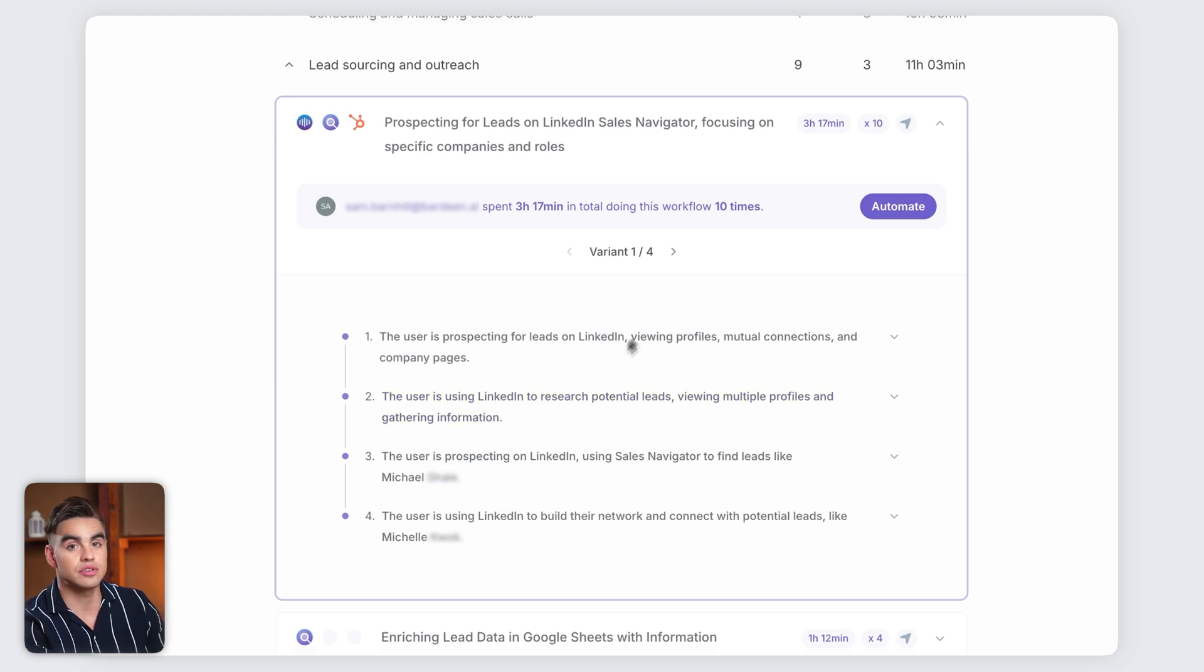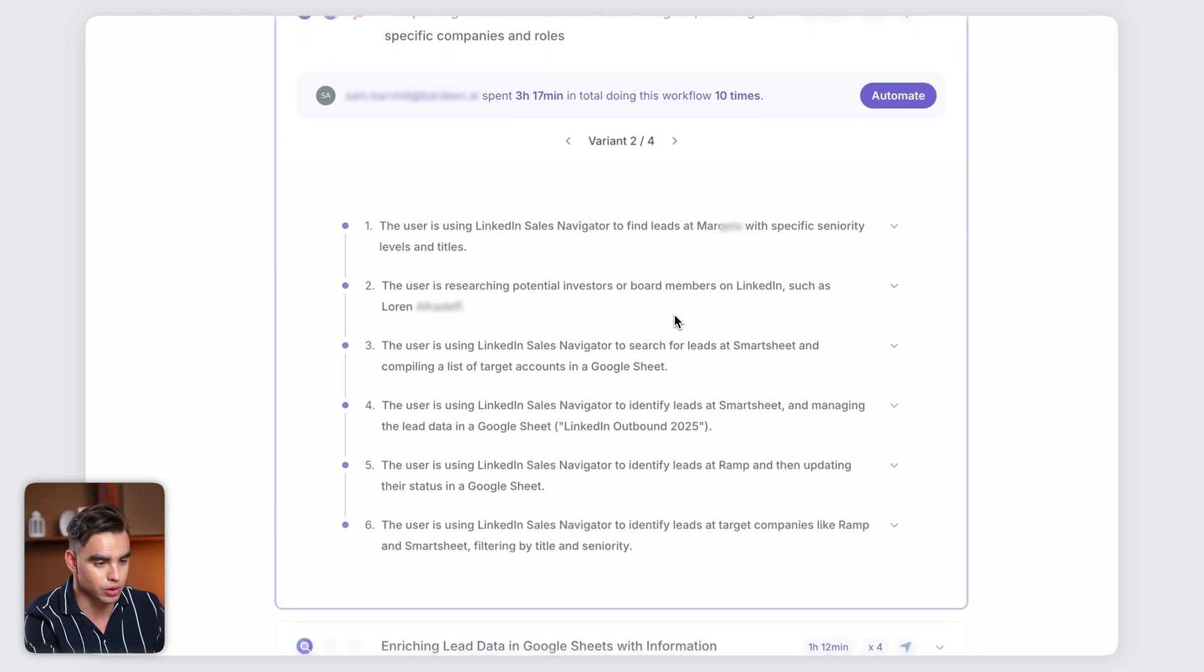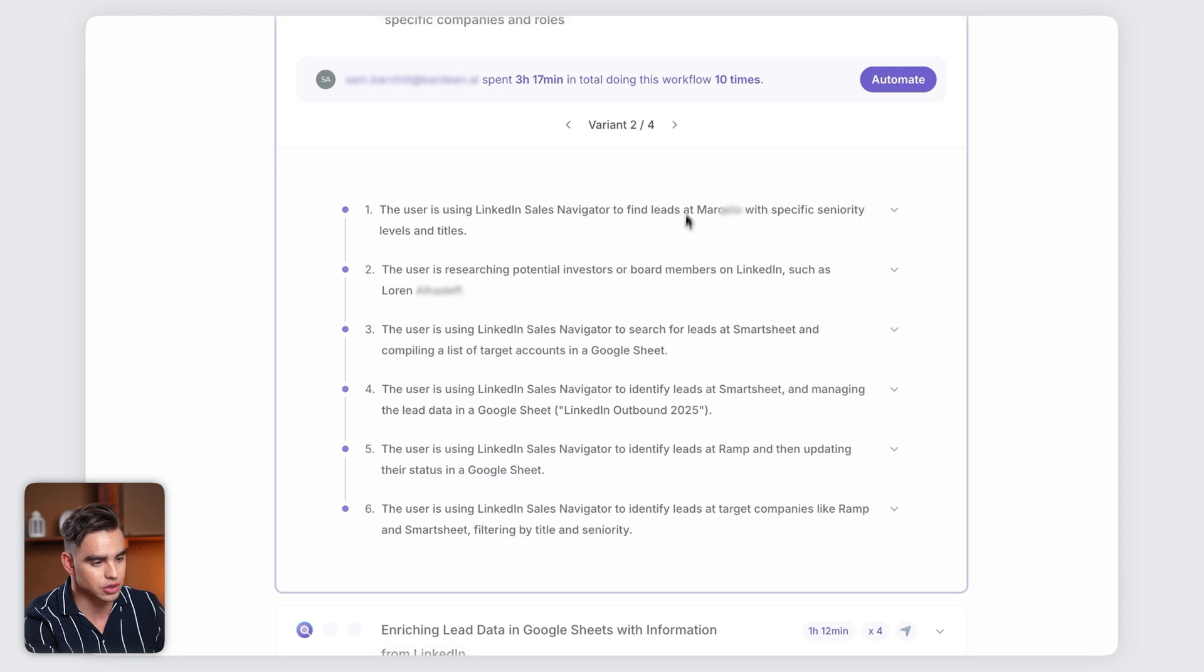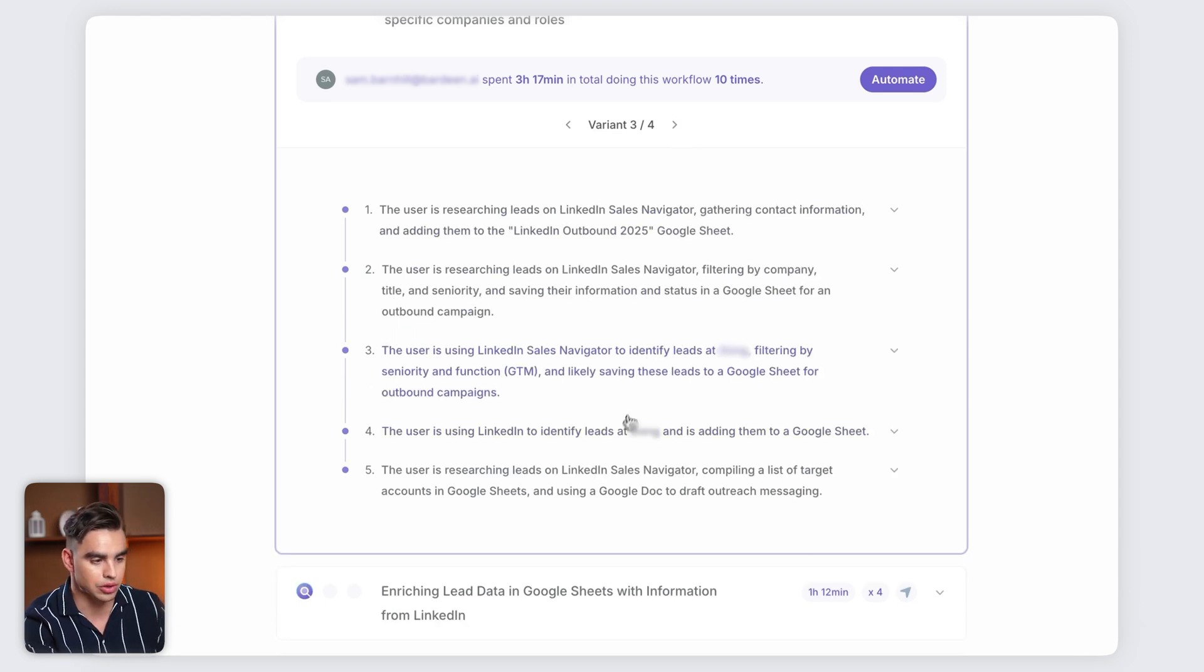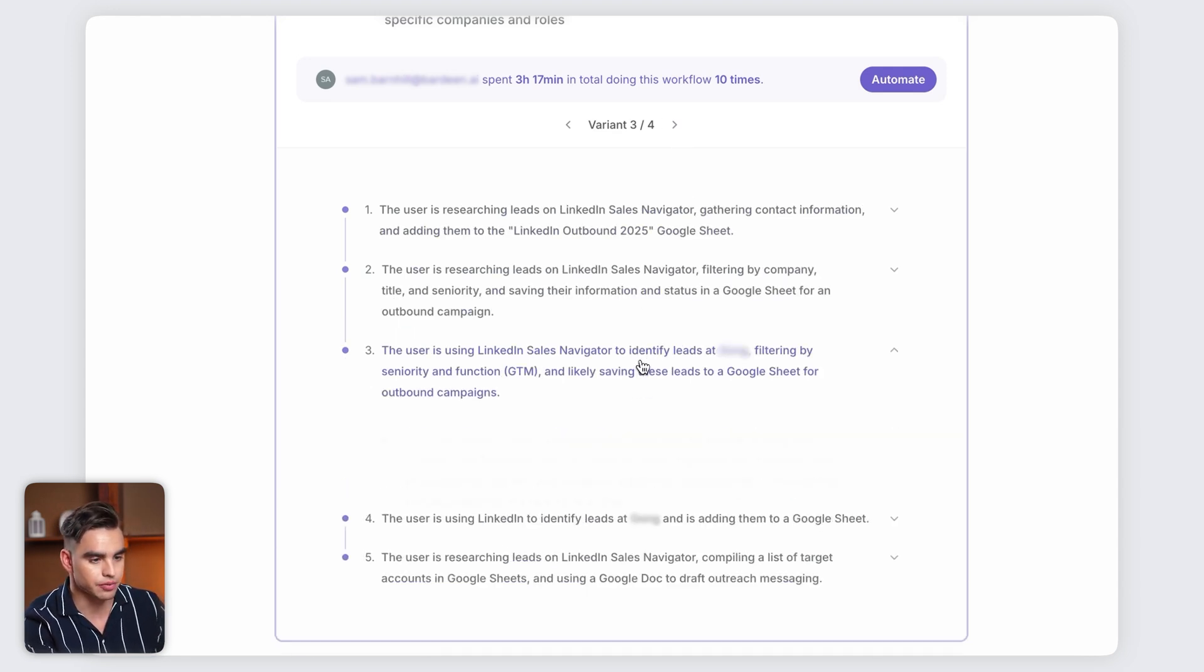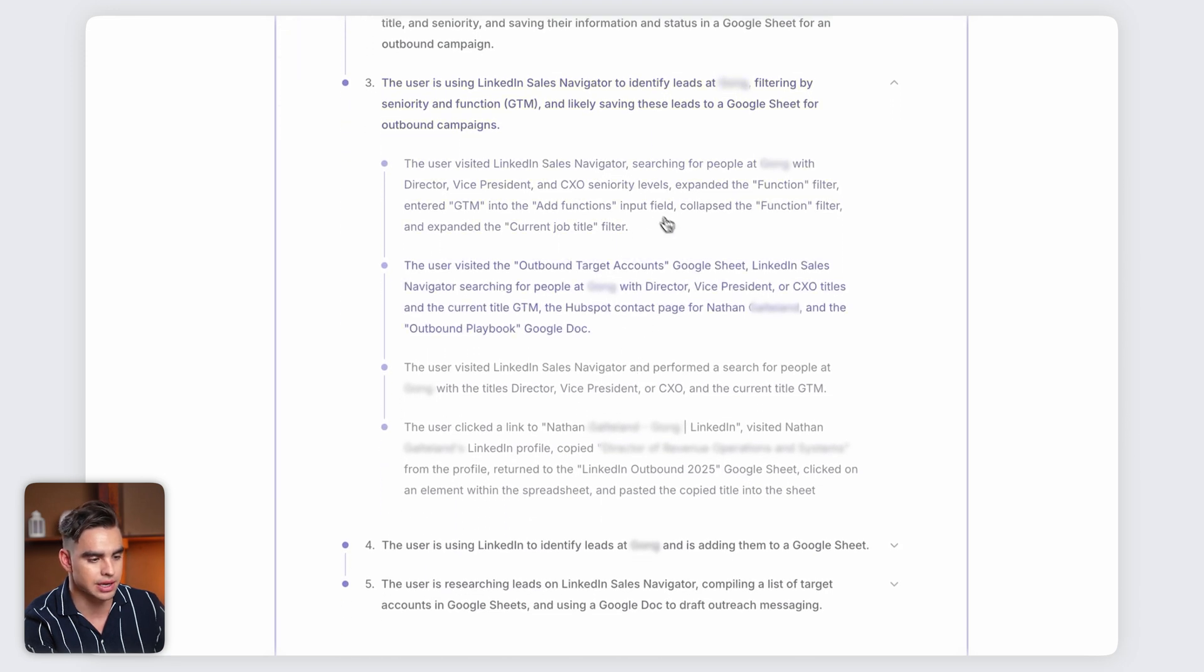Bardeen has also discovered multiple variants of this workflow. Let's take a look. There are four. Those leads were saved to Google Sheets for an outbound campaign. And if we click on this again, we have more details into what actually happened there.